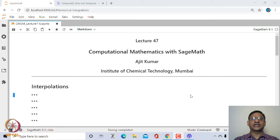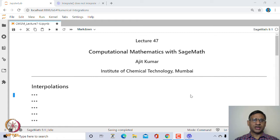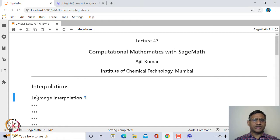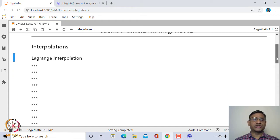Welcome to the 47th lecture on Computational Mathematics with SageMath. In this lecture, we shall explore some methods of interpolation. Let us start with Lagrange interpolation.